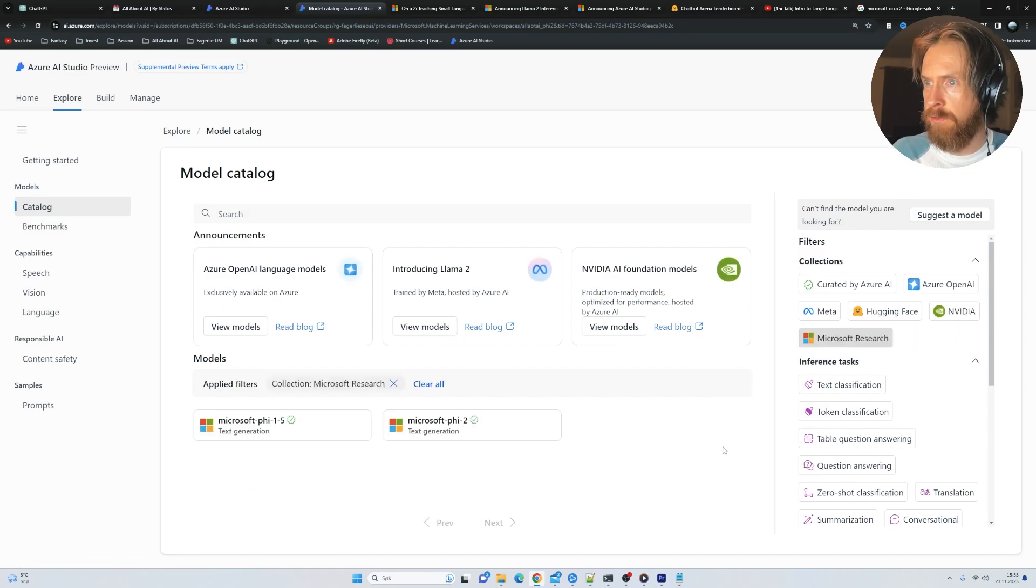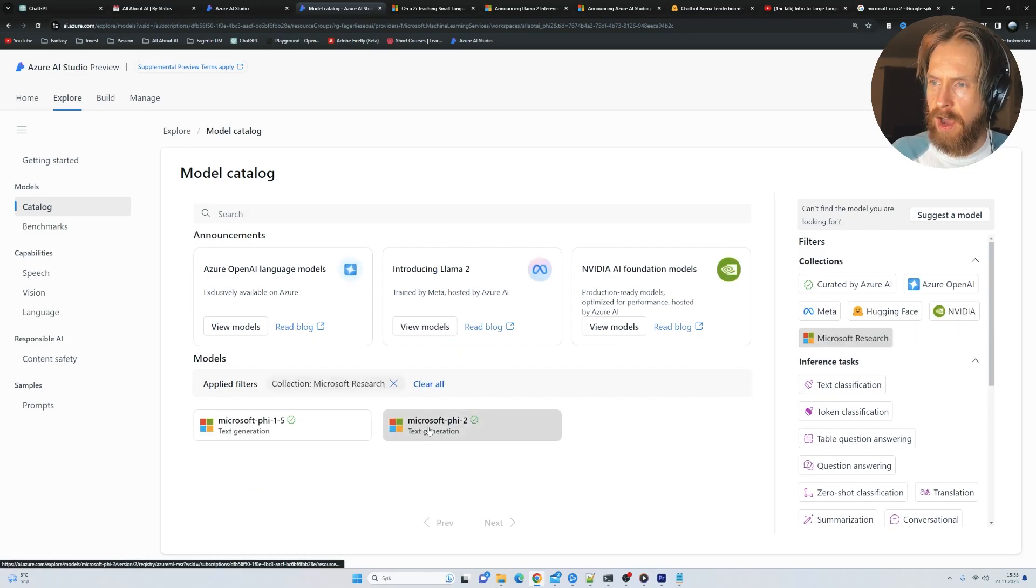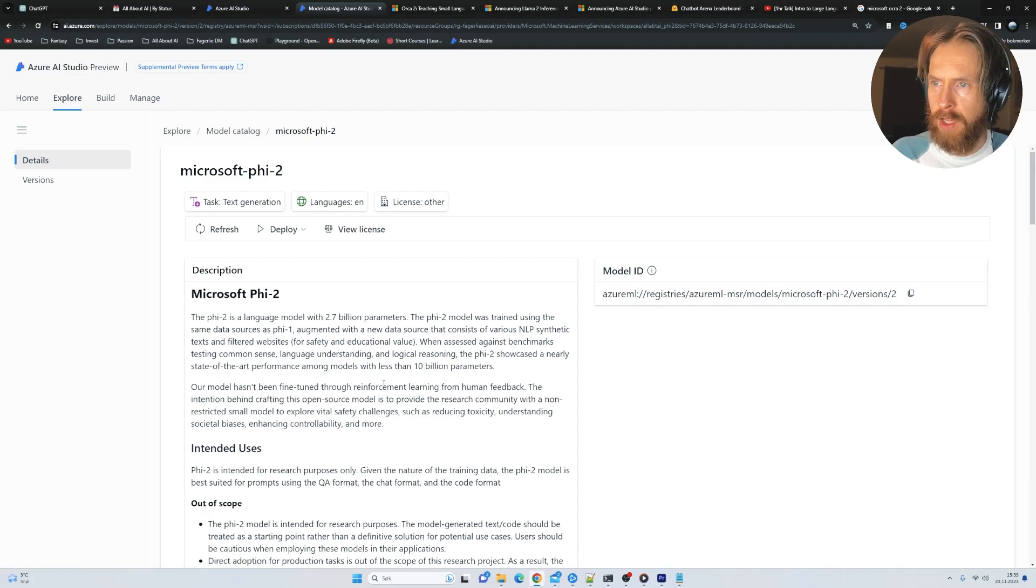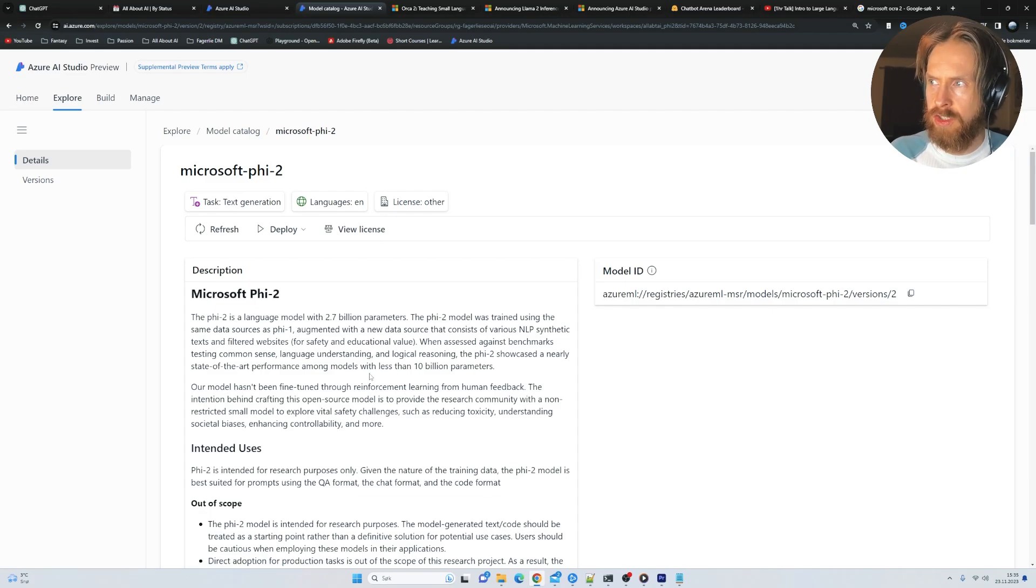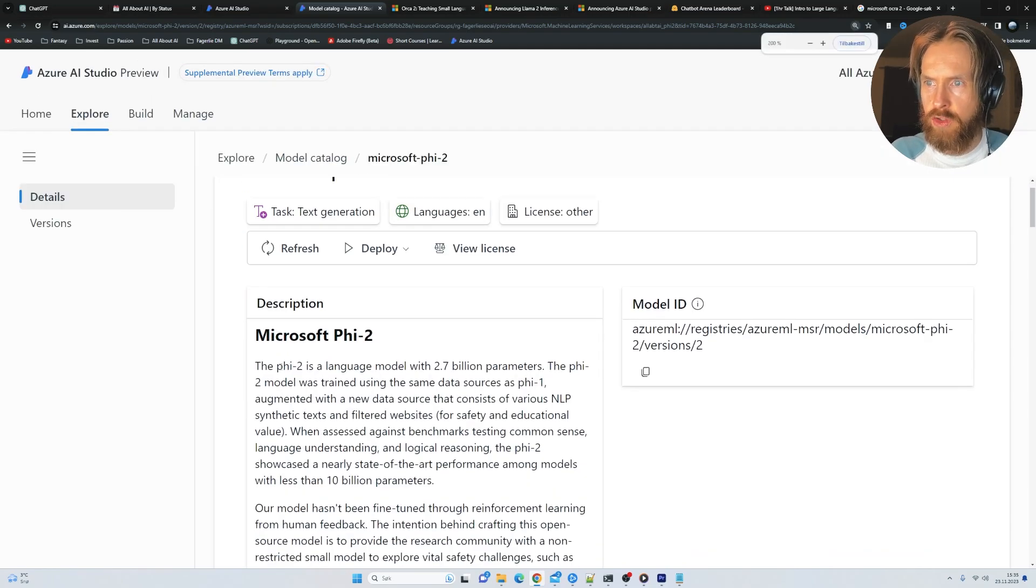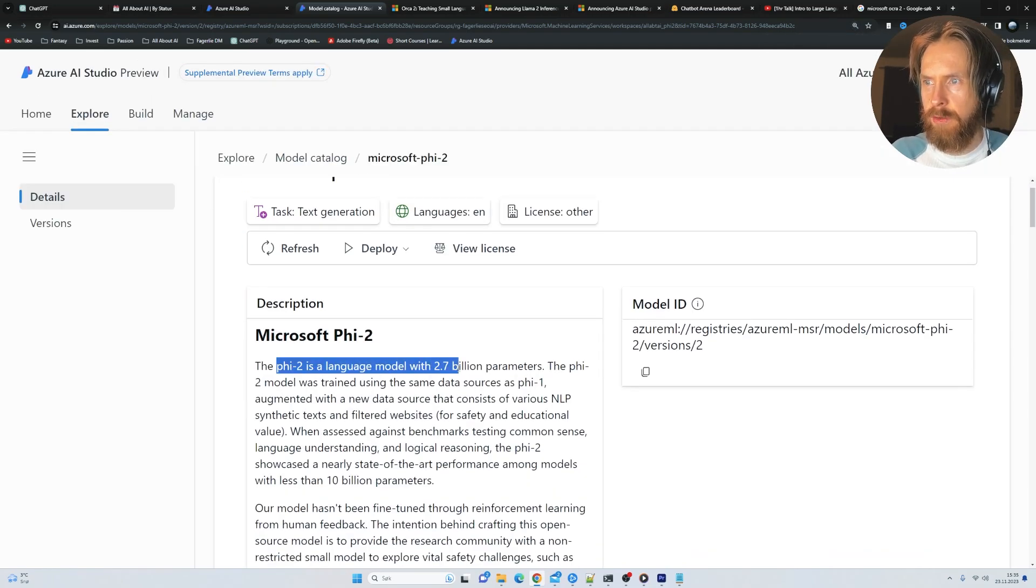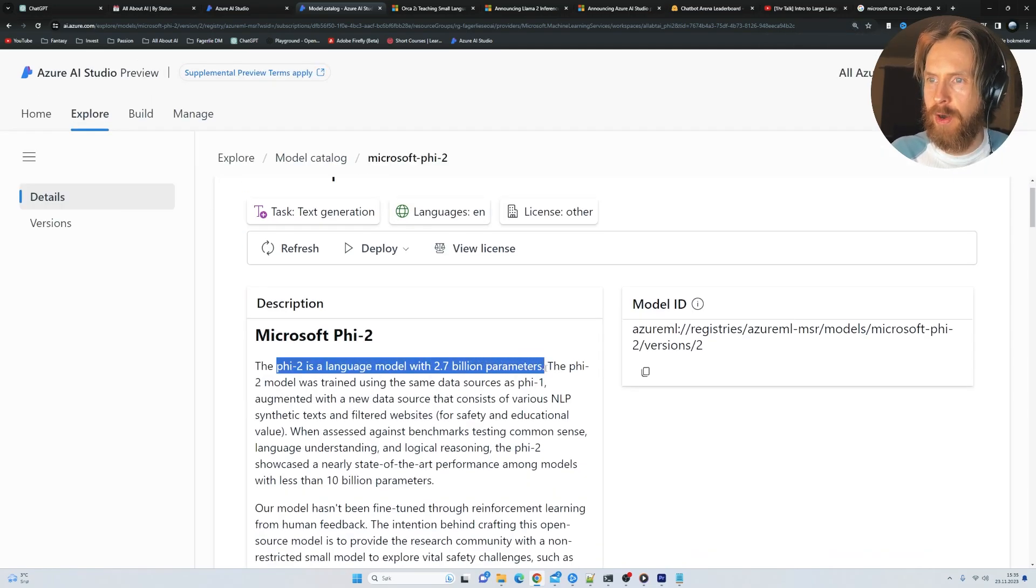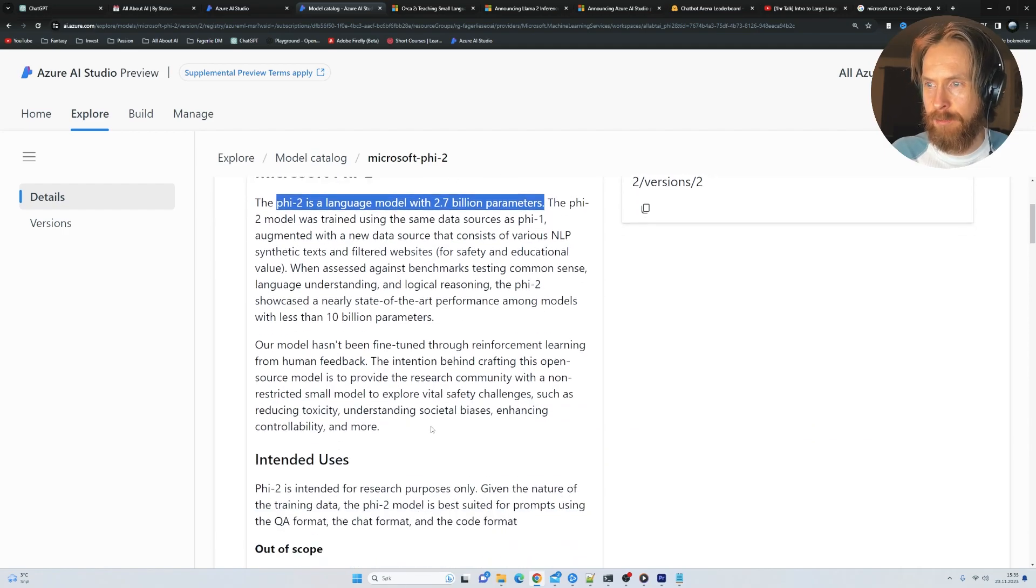I also want to click on Microsoft Research and look at this Phi 2 model. This has the research license now. So I don't think you can use it for commercial stuff. The Phi 2 language model is only 2.7 billion parameters. That is very small.